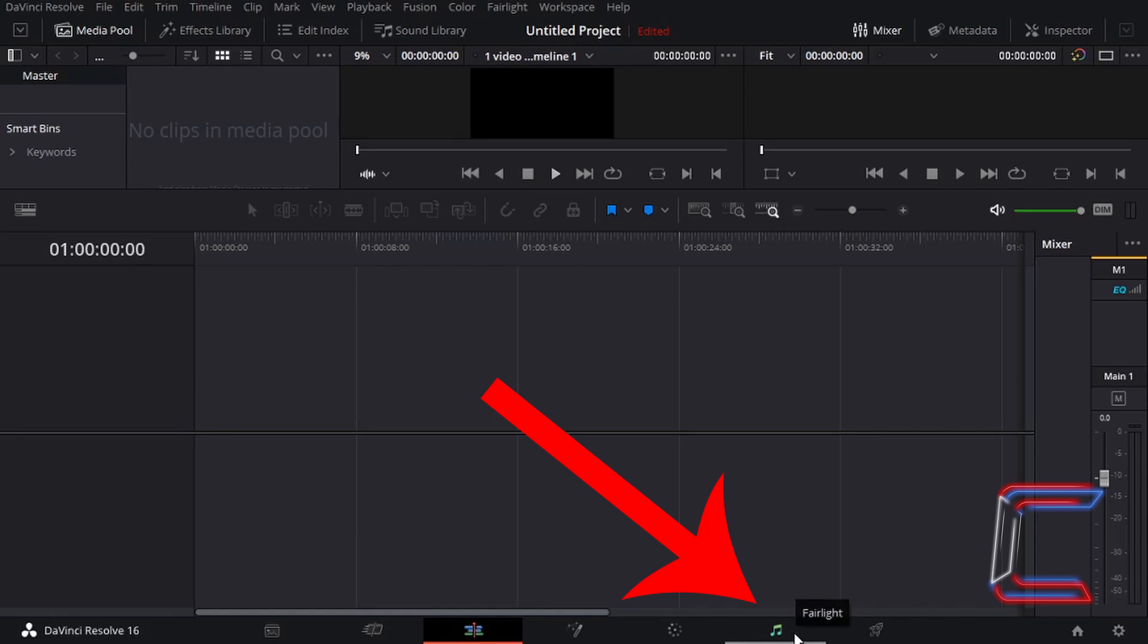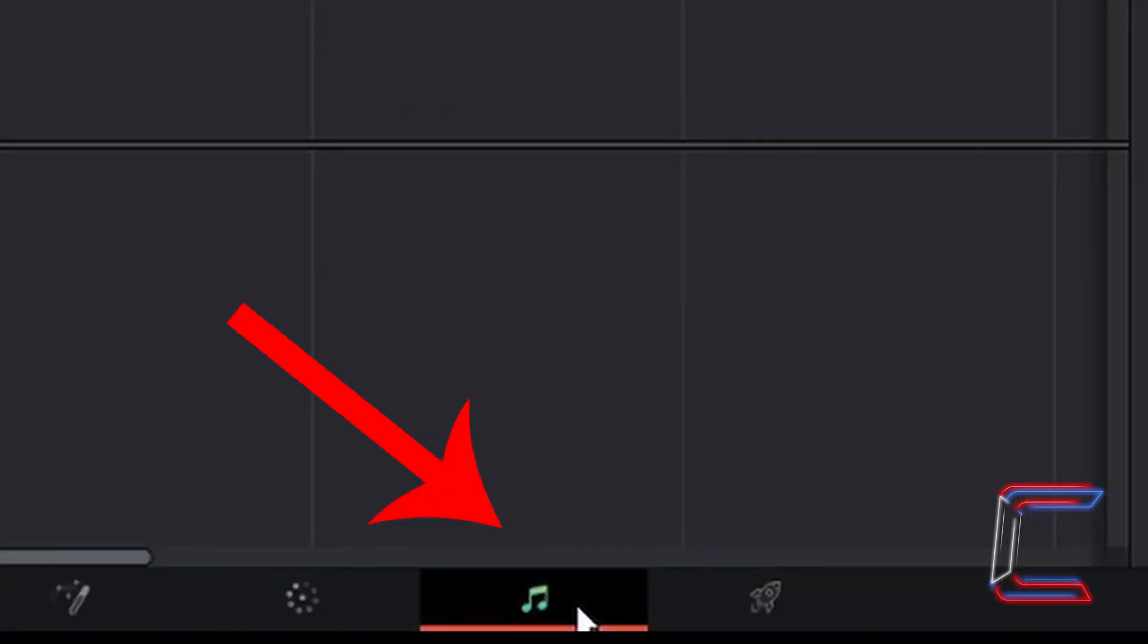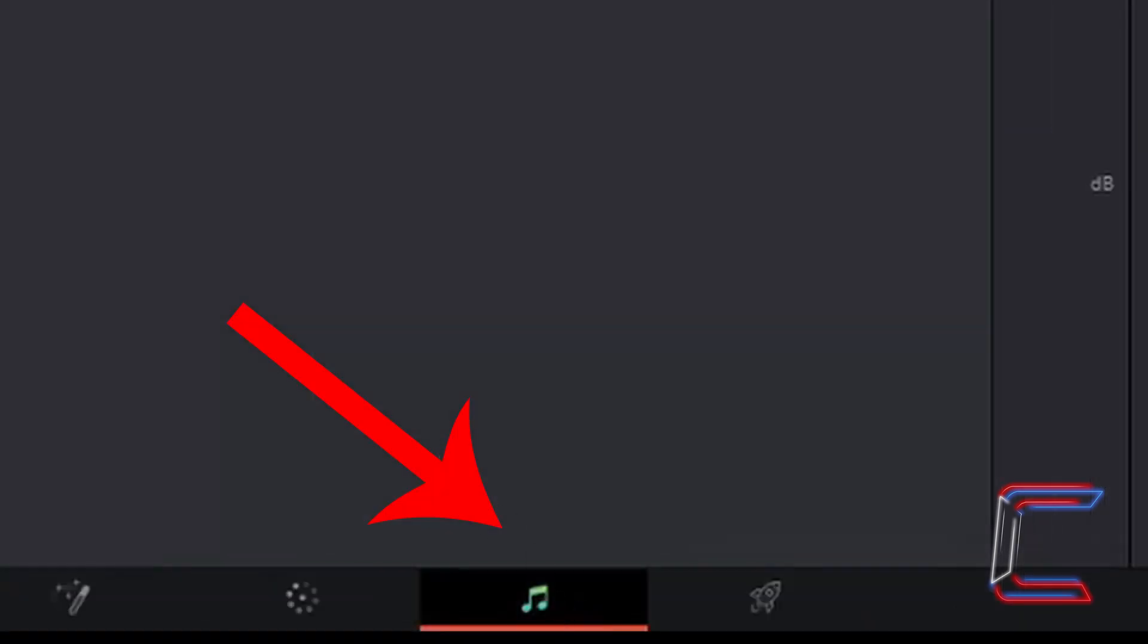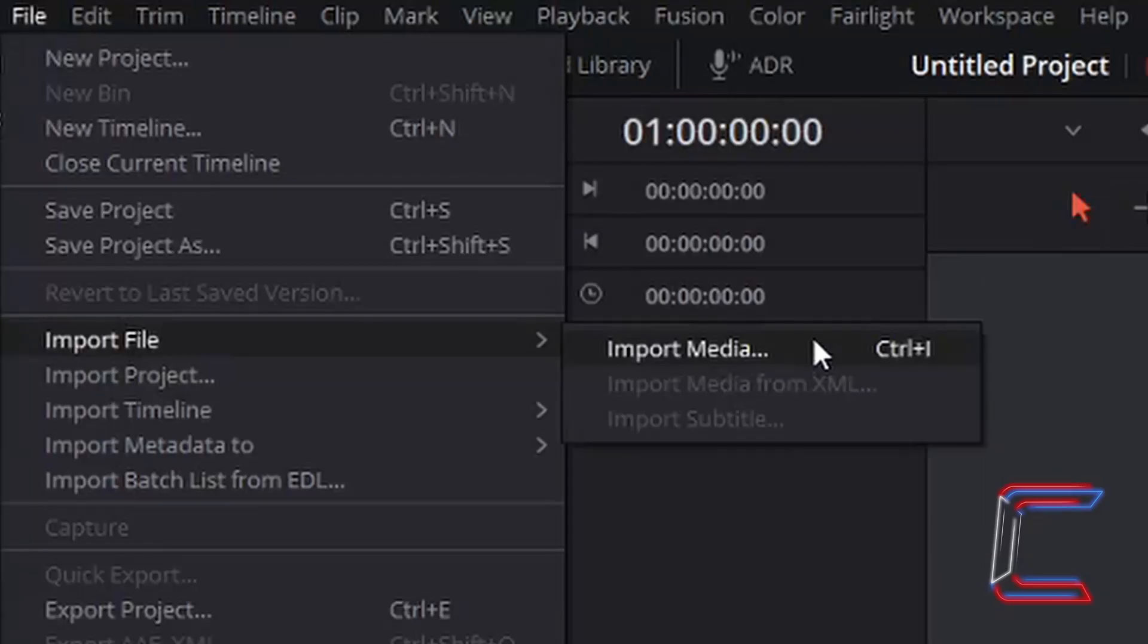Go to left click once on your Fairlight icon. Go to File, Import File and Import Media to find the sound file that you wish to modify in this project.